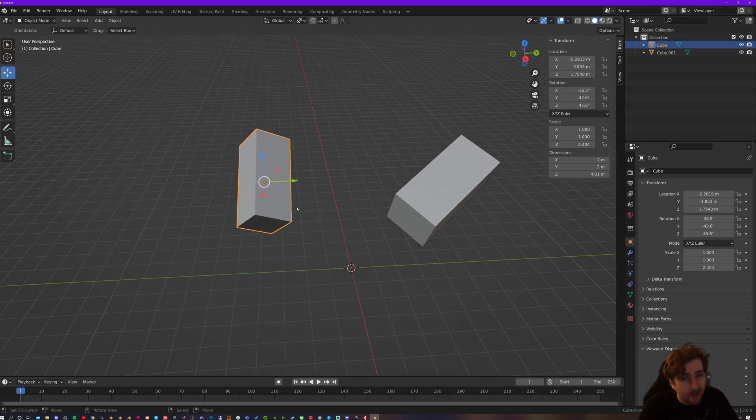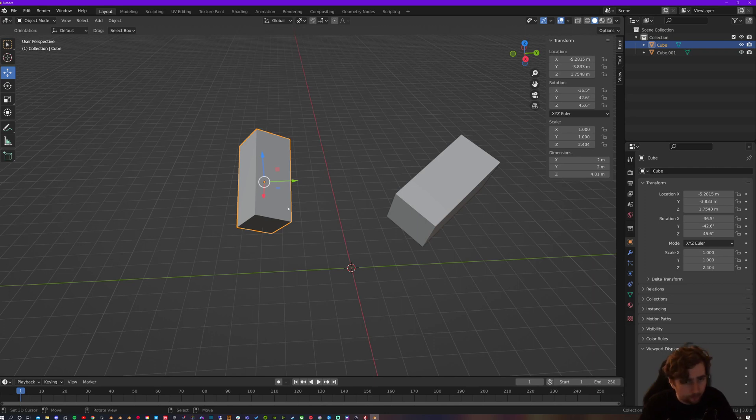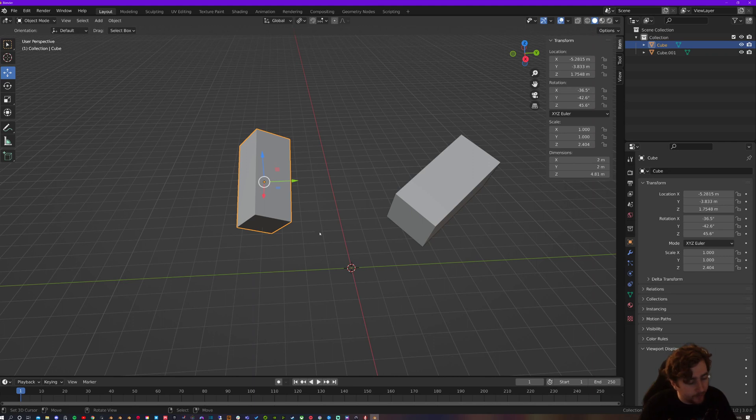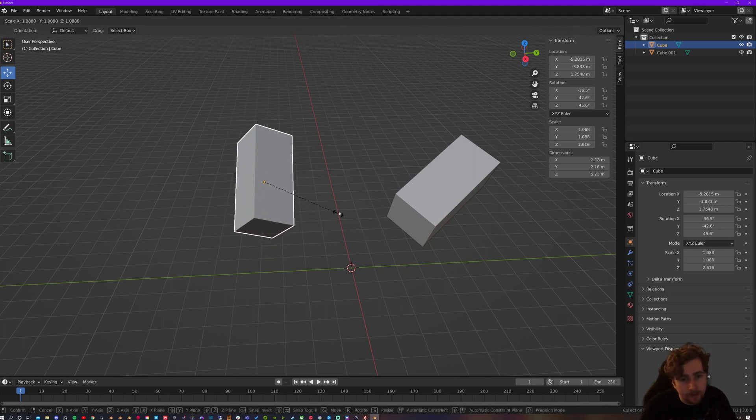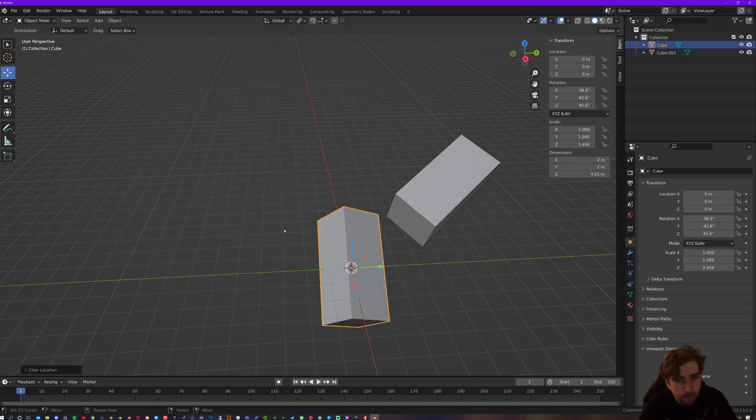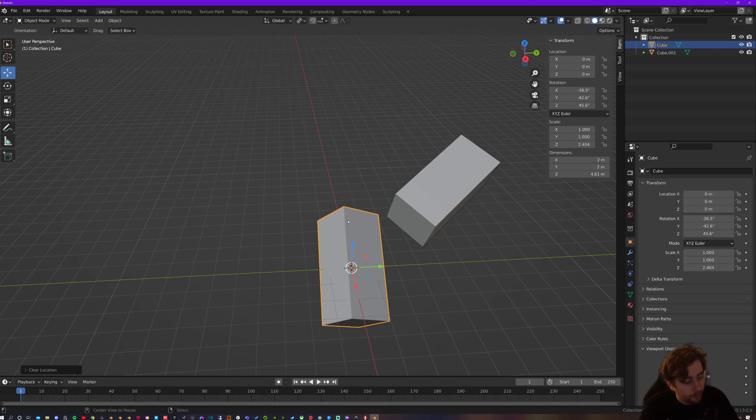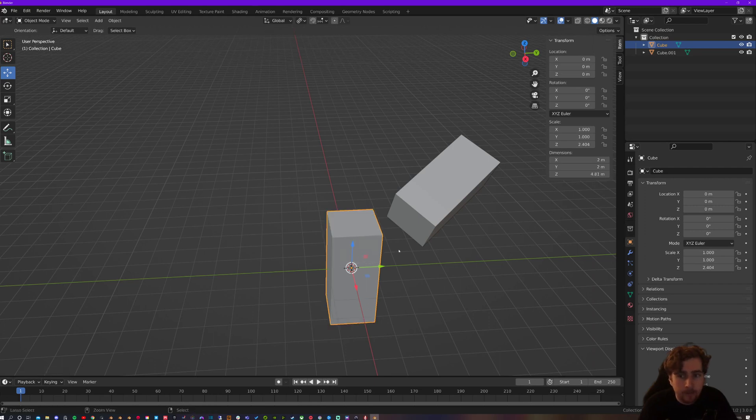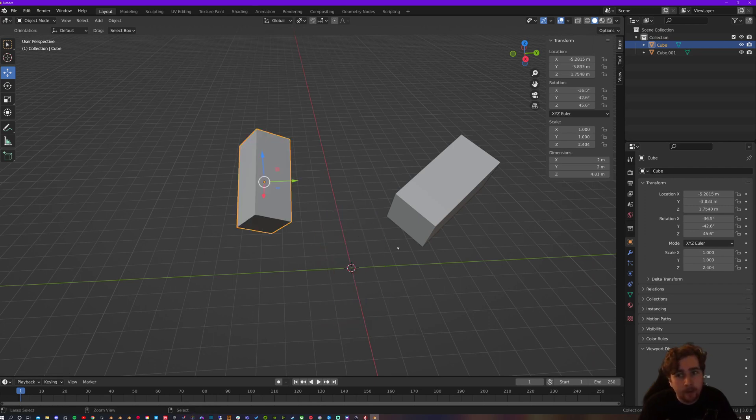But the actual way that I suggest that you do it would be we know that the G key is move the object, R key is rotate the object and S is scale. Well, if I press Alt G, then it's going to reset that to zero. And if I press Alt R, it's going to reset that to zero and Alt S is going to reset. So that's the quickest way of doing it.